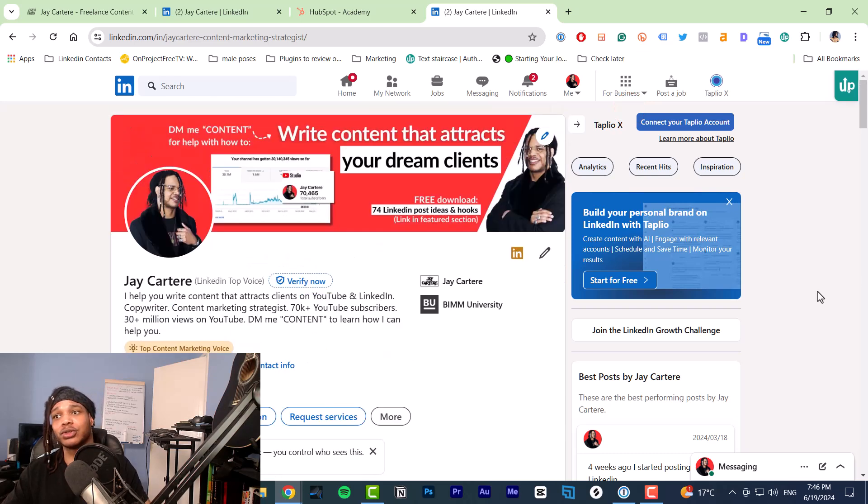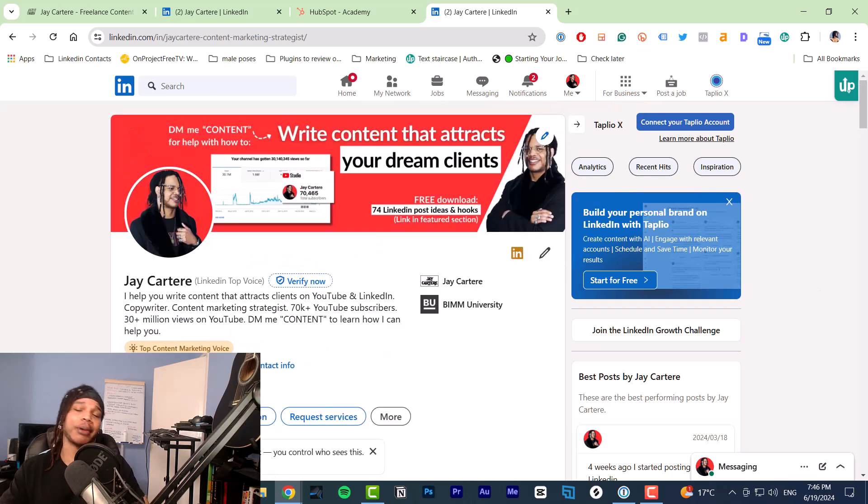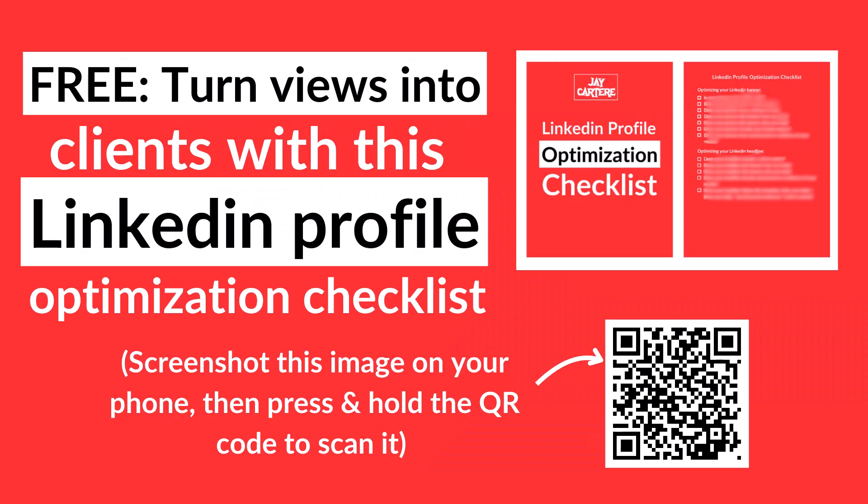If you want to turn views into followers and turn followers into clients, you can do that by optimizing your LinkedIn profile using my LinkedIn profile optimization checklist. Scan the QR code on the screen right now, or click the link in the description to download that. This checklist is absolutely free, so you've got nothing to lose except for the opportunity to download this checklist because it won't be free and available forever.